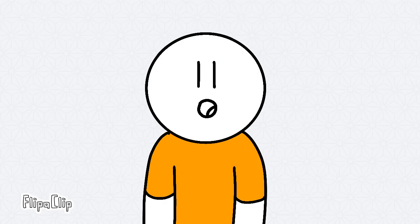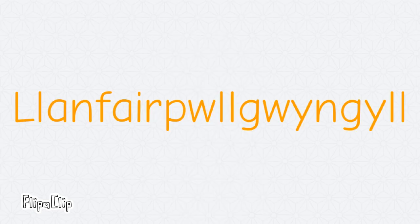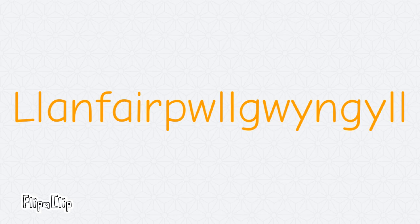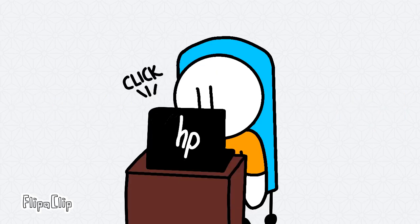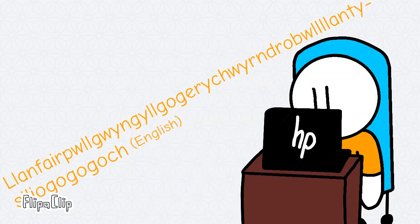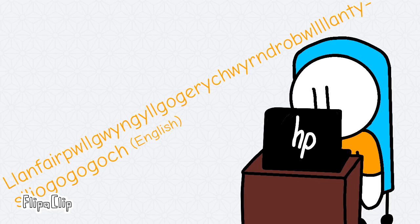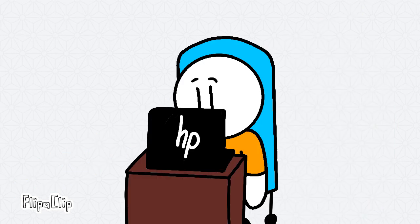Apparently, the shortcut for this is this. Like, come on. Shortcuts are supposed to be easier to say. Llanfair P-W-L-L-G-wyngle-goger-whyrn-dro-bwll-llan-ty-silio-go-go-go. Okay, that doesn't make sense. Let me try the Welsh version.